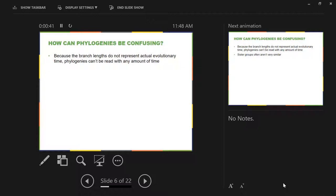I already mentioned this — it's been about 10 days since we last had class together — but as a reminder, the branch lengths on a phylogeny do not represent actual evolutionary time. Therefore, what seems to be implied by the phylogeny is not true. There seems to be different amounts of time represented on the phylogeny, but that is not the case.